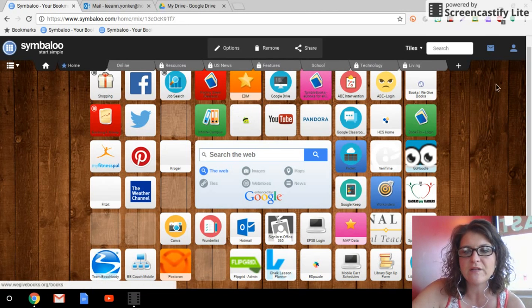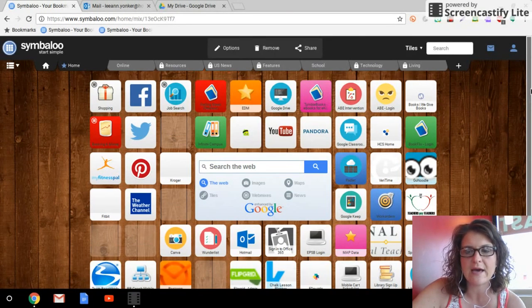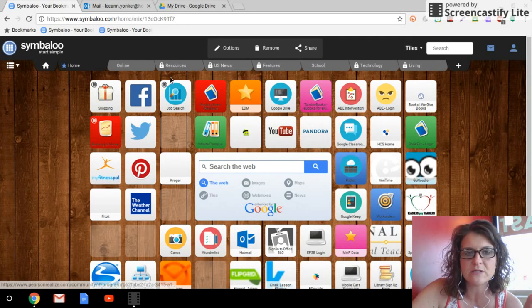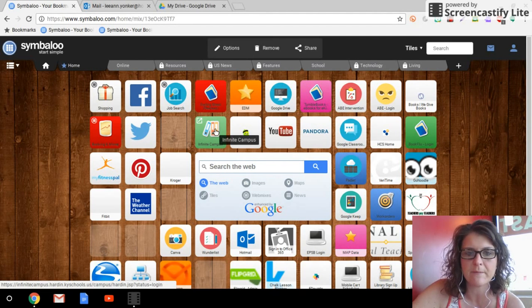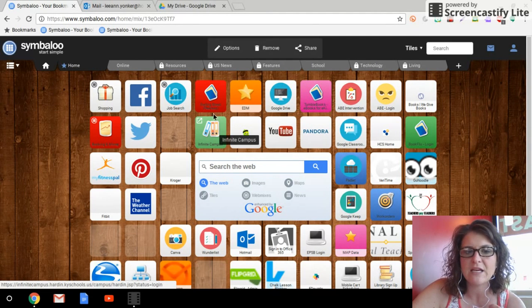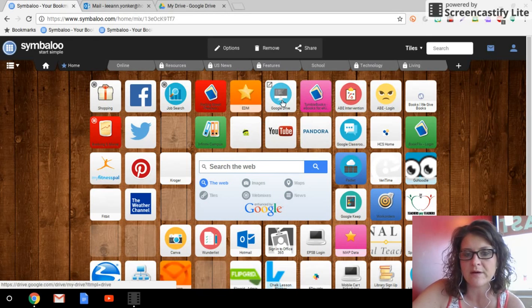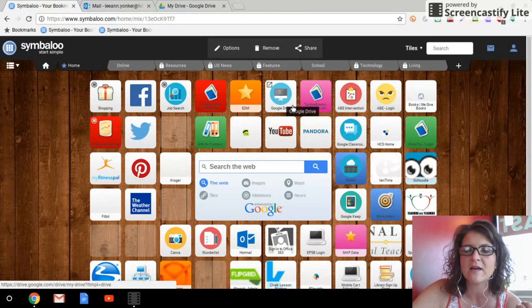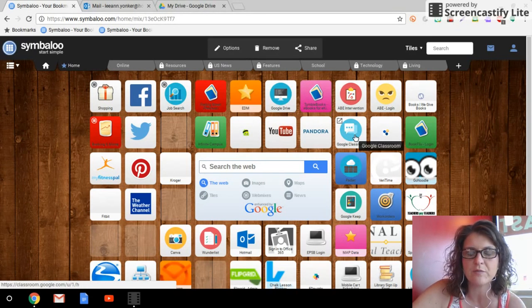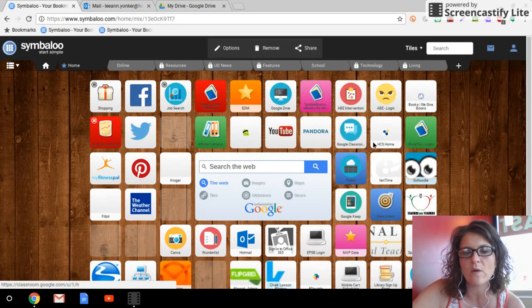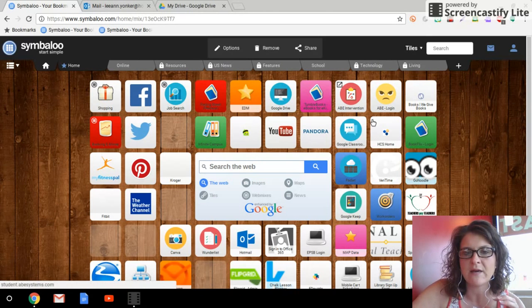So very easily throughout the school day, I just set Symbaloo as my home page. It's the very first thing that comes up. And in the morning I'm going to pull up Infinite Campus, I'm going to pull up Dojo, I'm probably going to pull up my drive, I'm probably going to pull up Google Classroom. So all of these websites are here and they are ready to go for me.